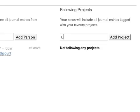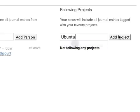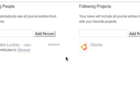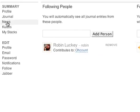By following a project, I will see anyone's journal entry that happens to be tagged with that project. Since we run a fair amount of Ubuntu here at Ohloh, I'll also follow that project.